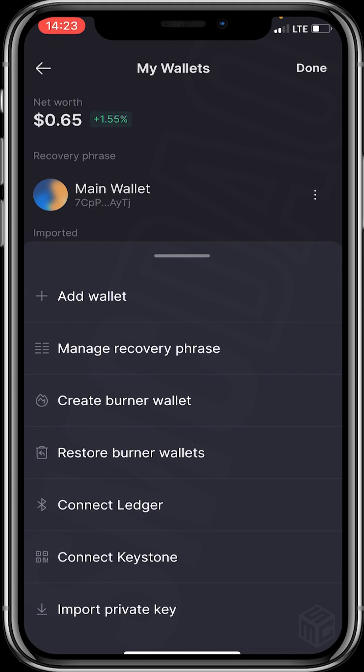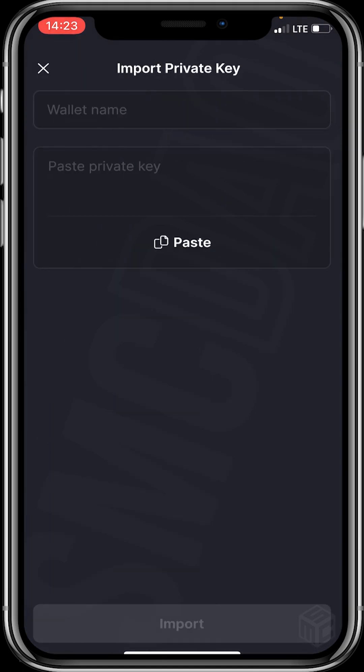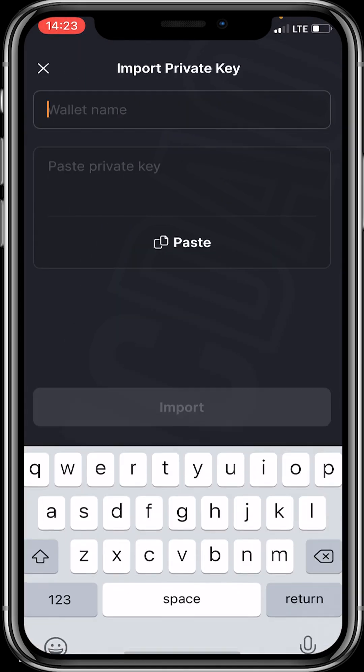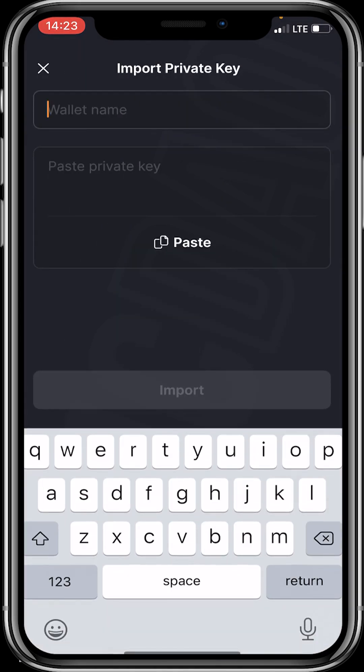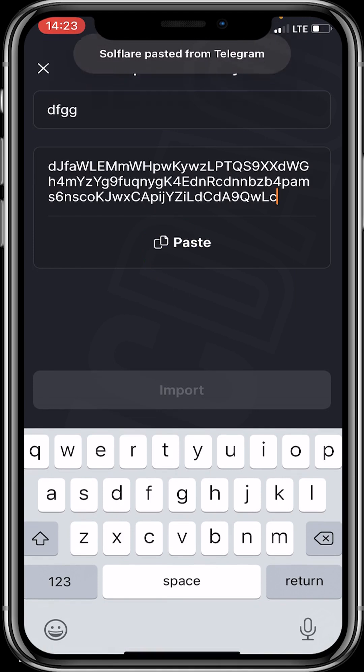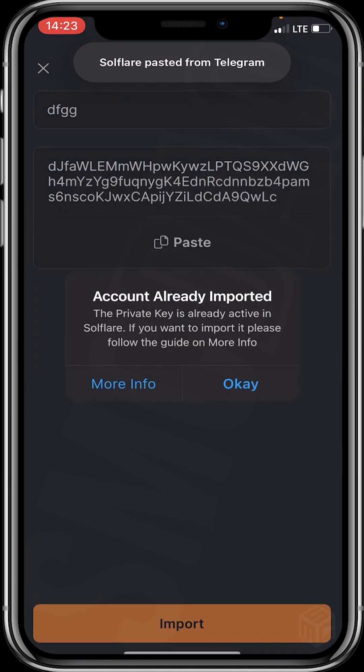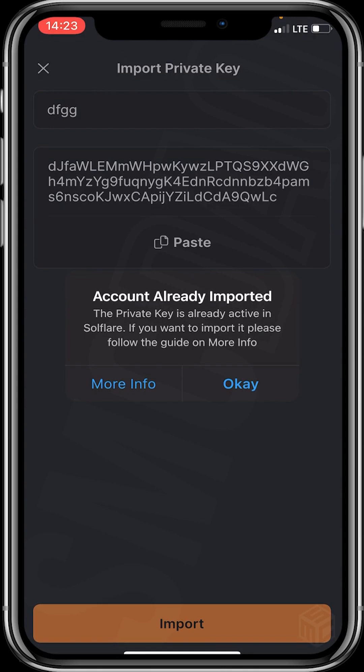You click on import private key, which is the last option. You could name your wallet to whatever you want. You then paste the private key you exported from BONK bot. You can see that mine has already been imported—account already imported, the private key is already active in Solflare. I'll click on OK.